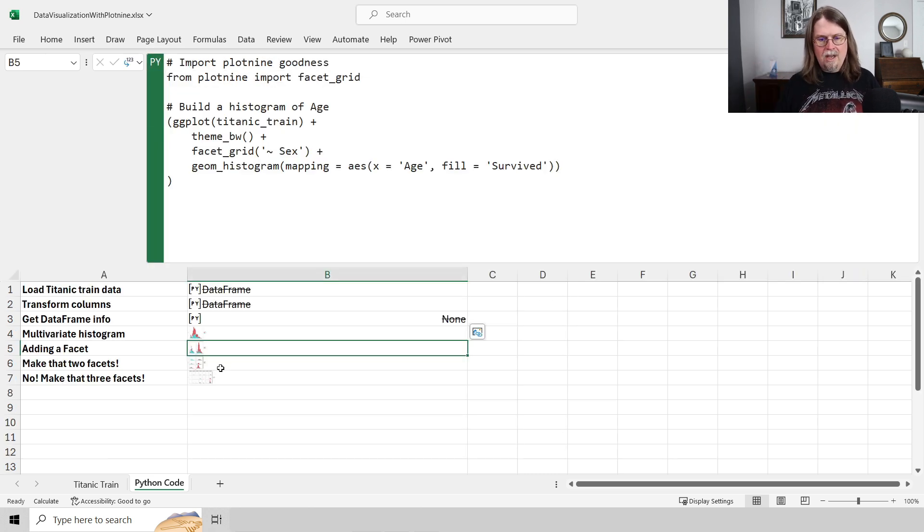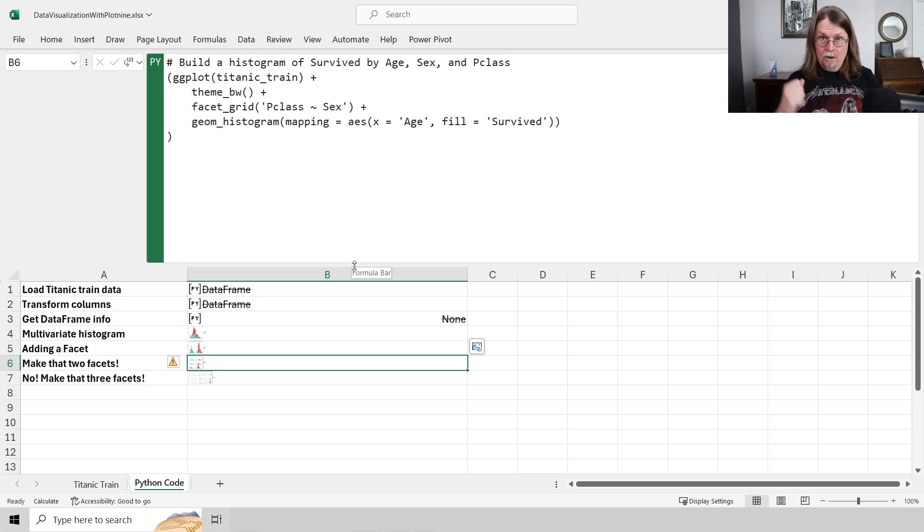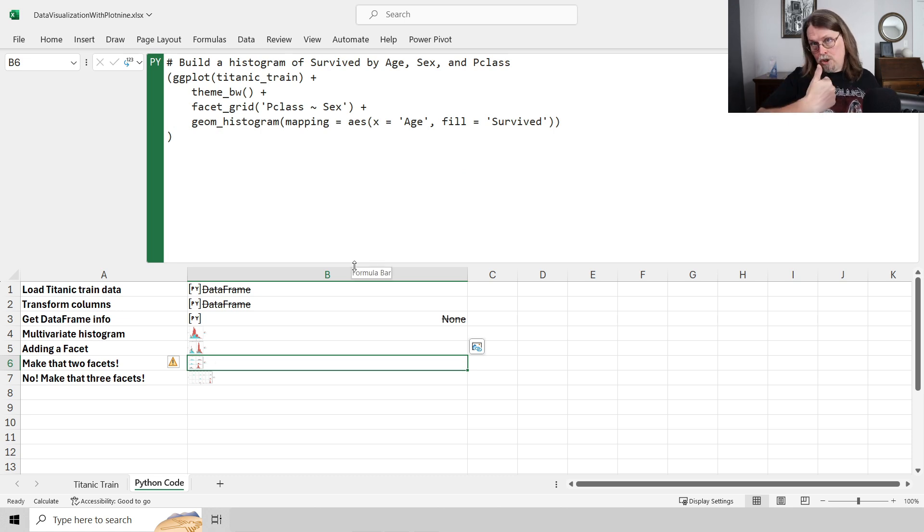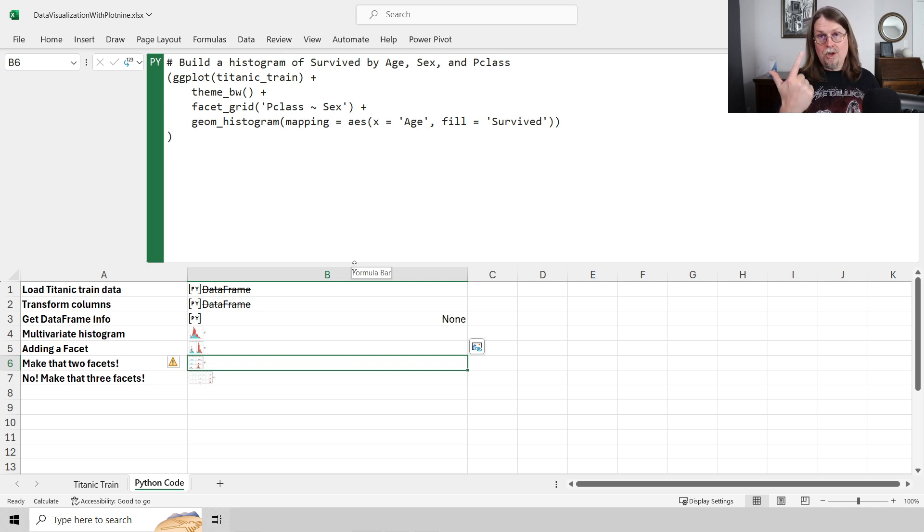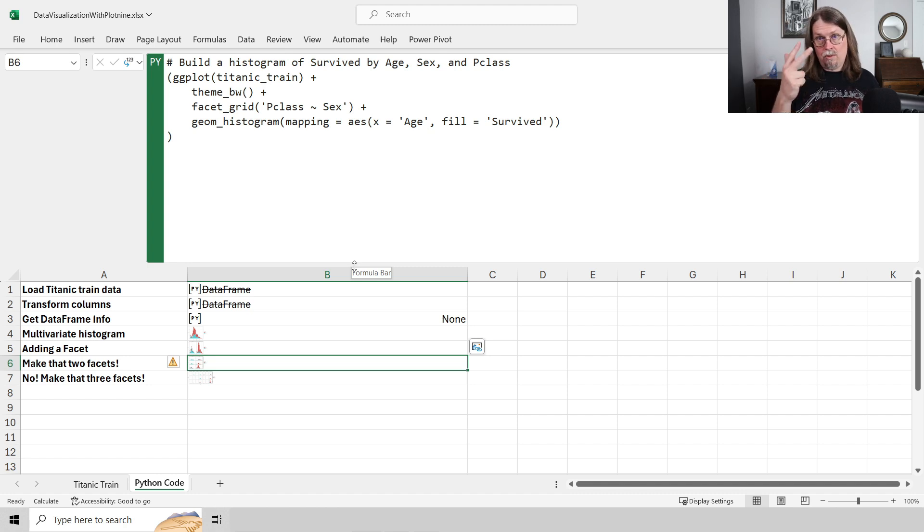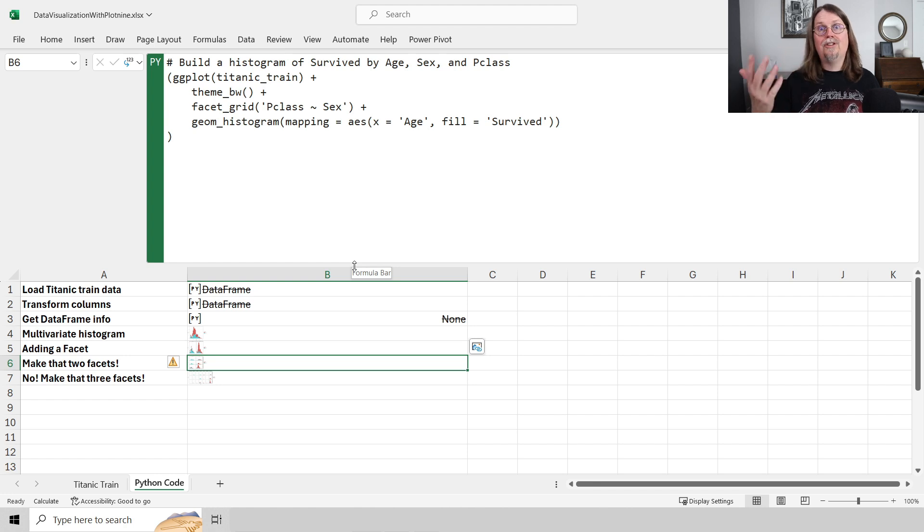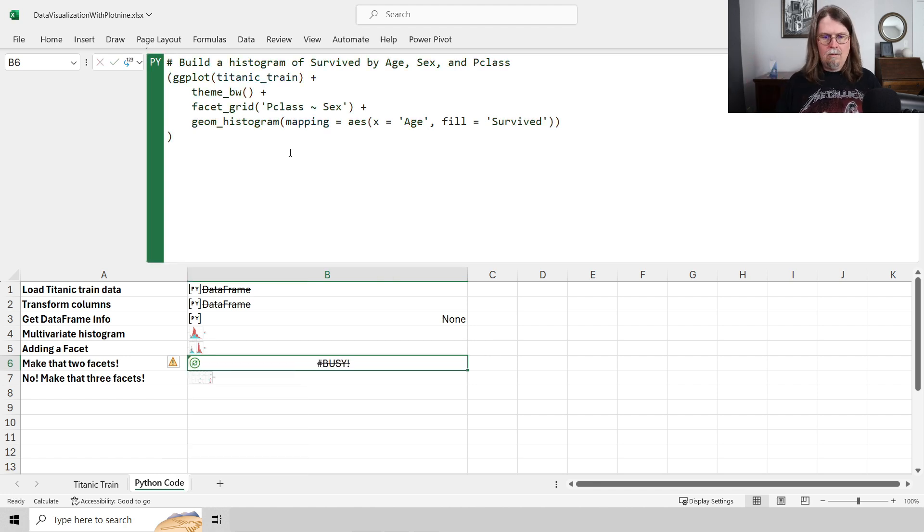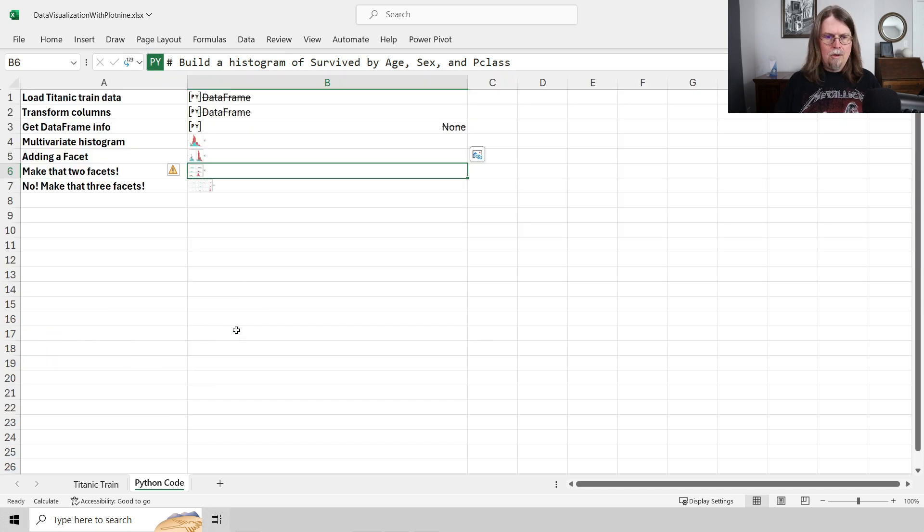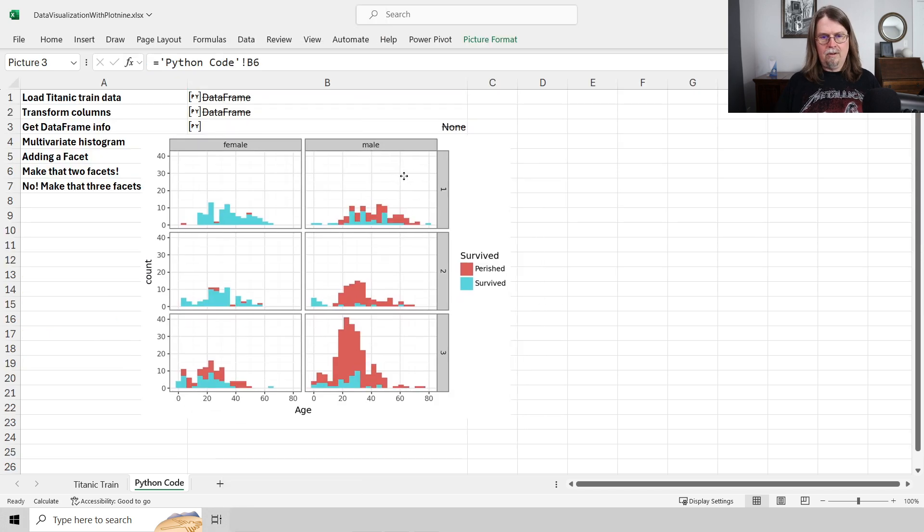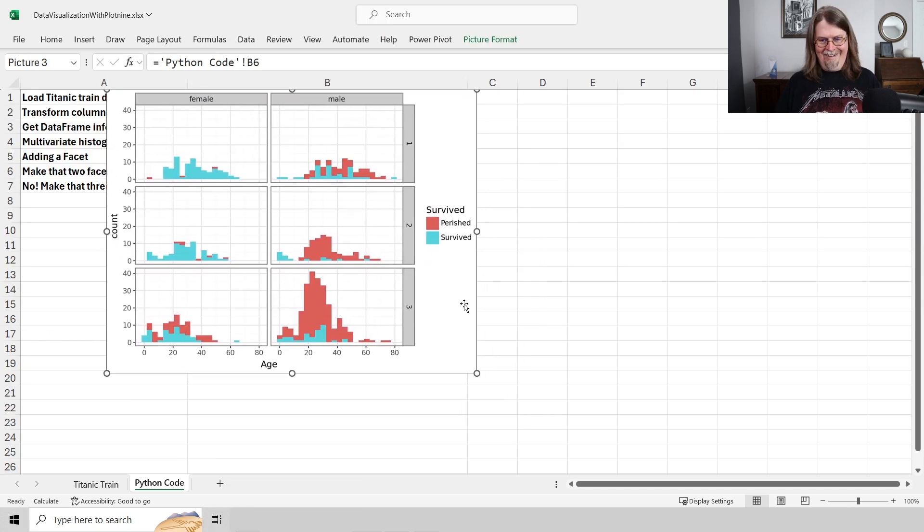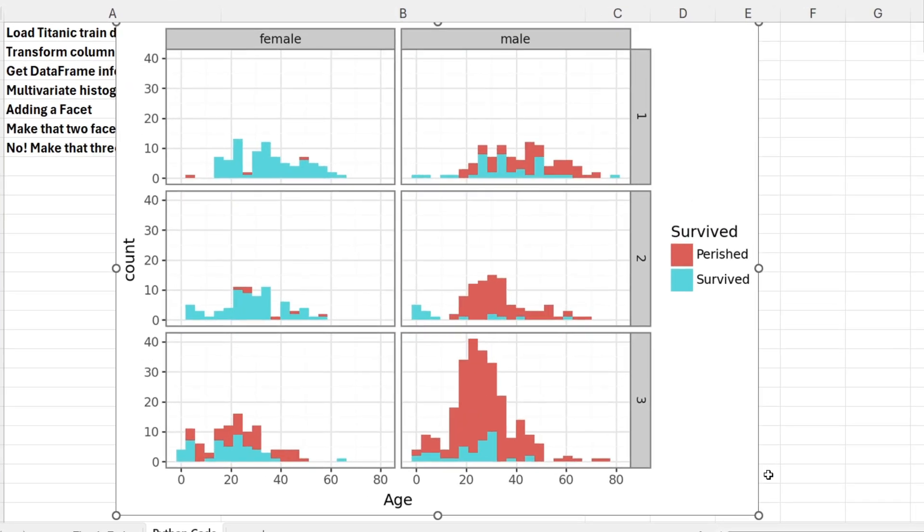So control Z, control Z, control Z, and control shift U. And let's go ahead and see this guy right here. Now what I'm doing is I'm adding P class into the mix. So I'm saying, hey, create a histogram of age, color code the bars by survived, but then also create a unique histogram for every combination of sex and P class. So I should get two, there's two values for sex and three values for P class, so I should get a total of six histograms out of this. So if I run this code, let me click on the cell, run this code, control shift U, right click, create a reference. Oh, look at that. Yeah, this is when we start cooking with gas right here.